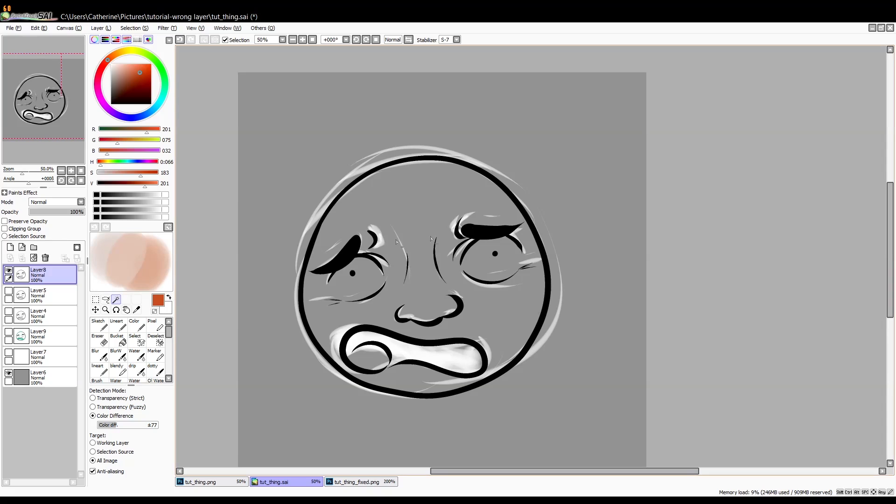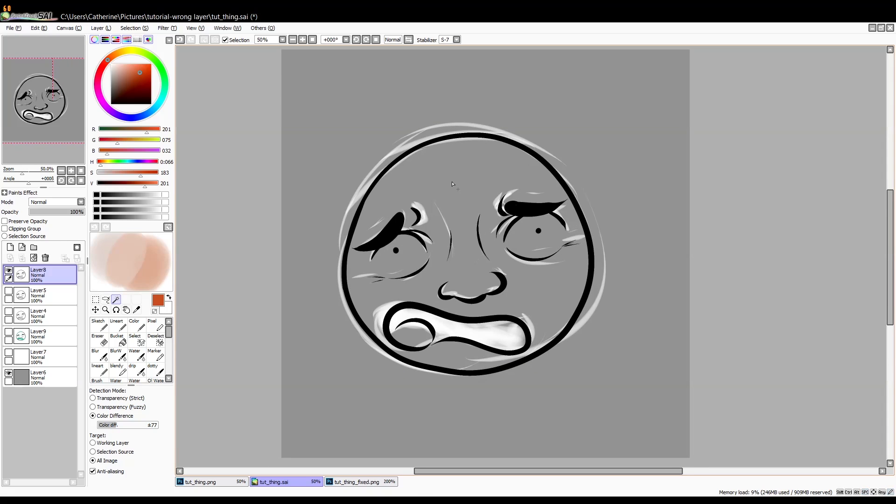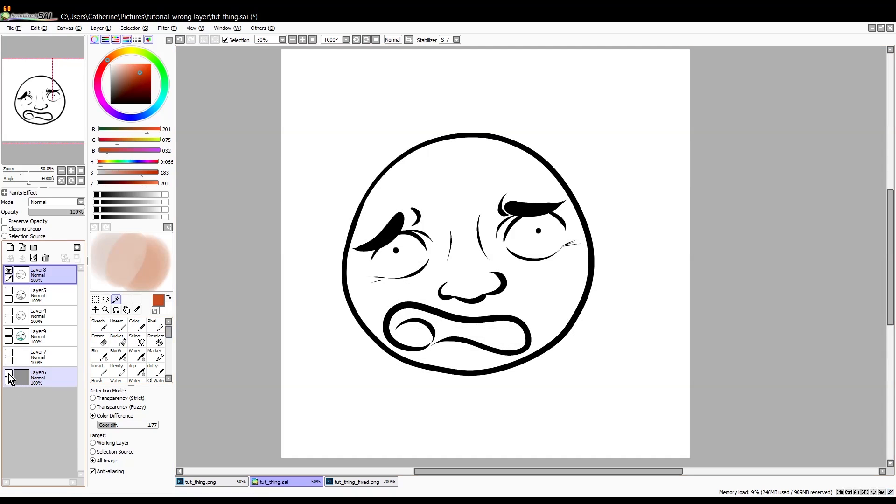But when you put something underneath you still see the white lines. So I guess when you do the color brightness whatever, it kind of makes it white but not transparent. So no big deal, don't worry so much about this.